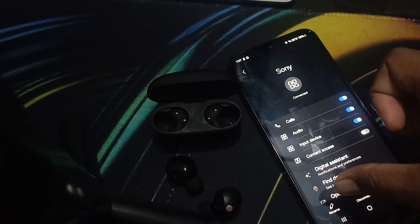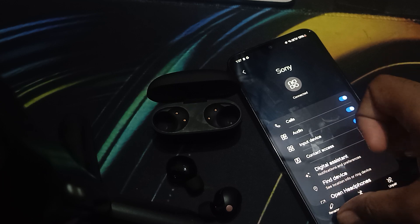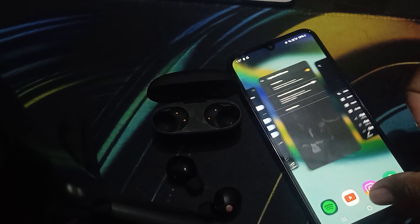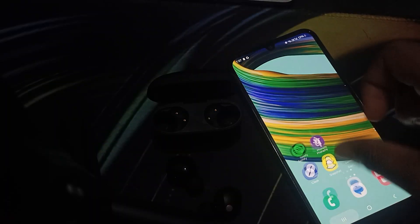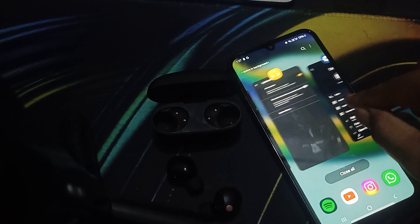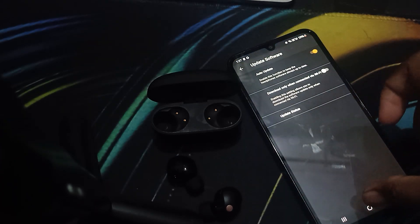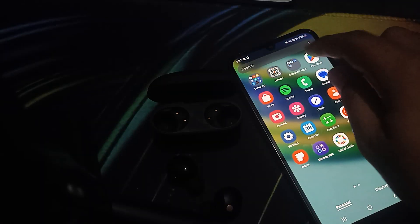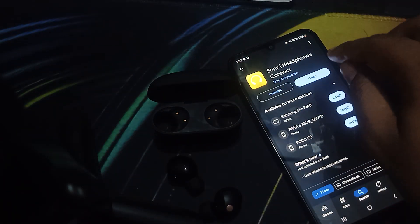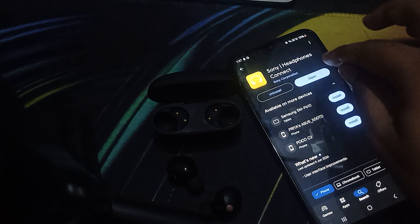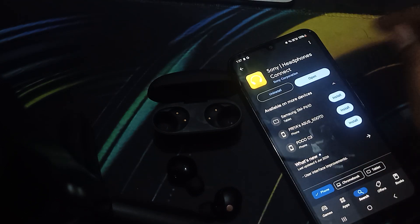For updating, you can go to your application. If you don't have the application, you can download it from the Play Store. I'll show you the symbol of the application - it's called Sony Headphones Connect.